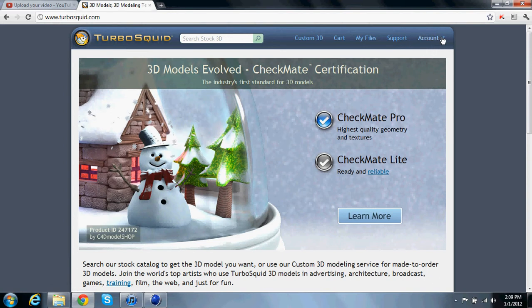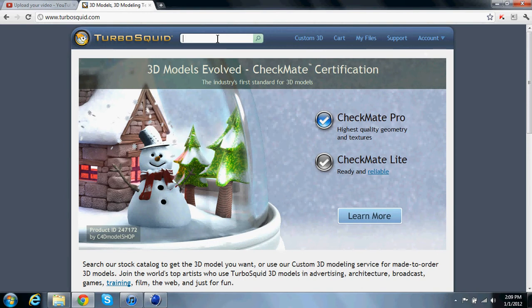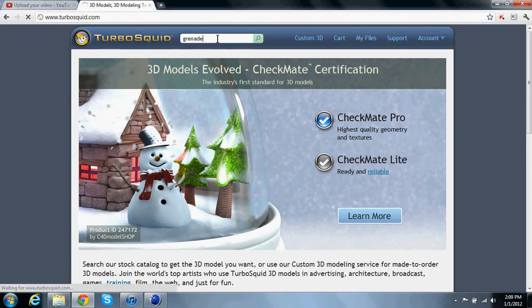Once you're here at TurboSquid, you're going to register for an account. It's free, you just register, confirm your email, whatever you've done before. Once you log in, you're going to go to the search bar and search something for your logo that you want. If you want a grenade for your logo maybe, so you search grenade.